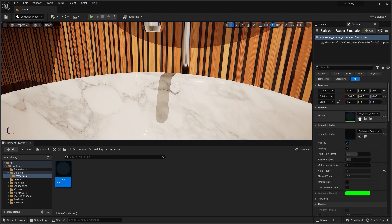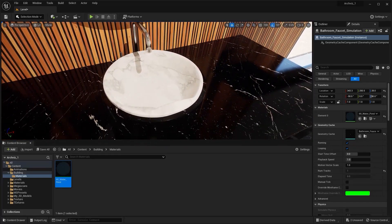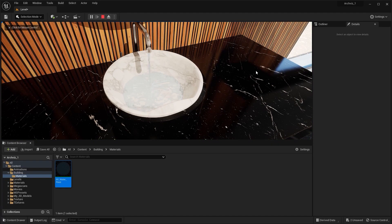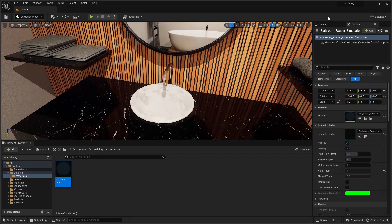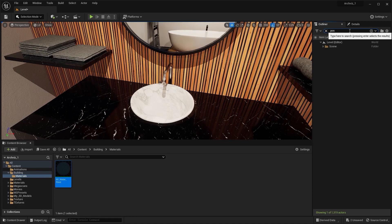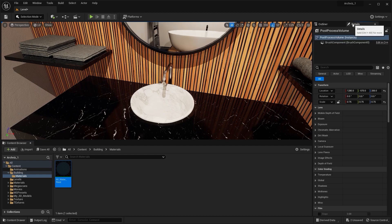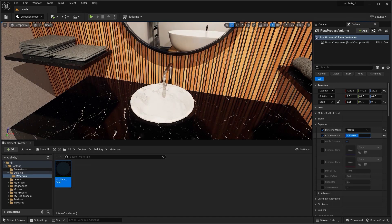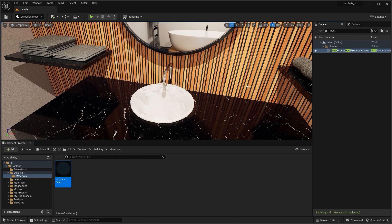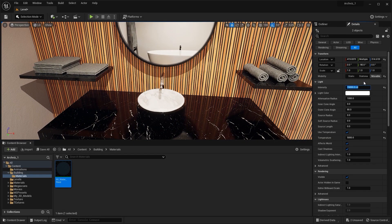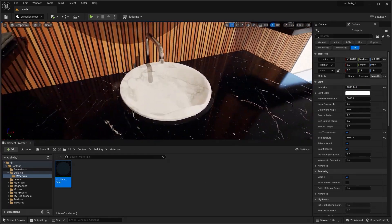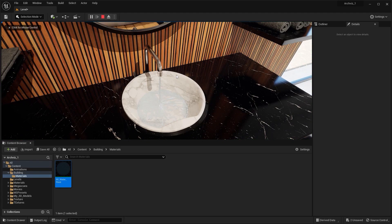I'm going to apply this material on this Geometry Cache. I'll click on this arrow. Let's now run the Simulation. I think I should decrease the exposure. Search for Post Process Volume. The exposure is okay. Let's select these lights and I'll decrease the Light Intensity. Maybe try 5000, maybe let's try 8000. And let's run the Simulation. I think this is perfect.